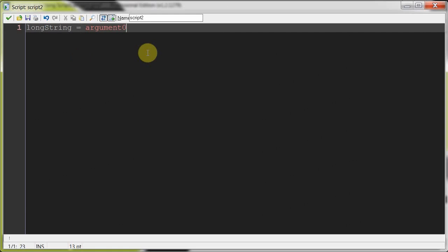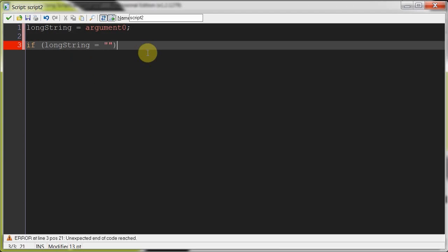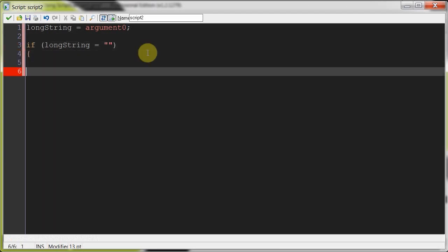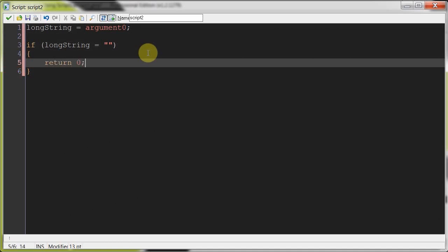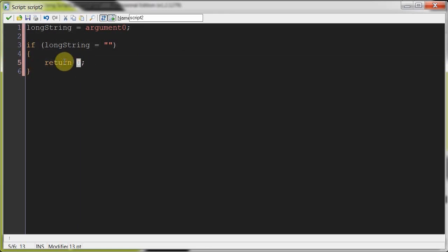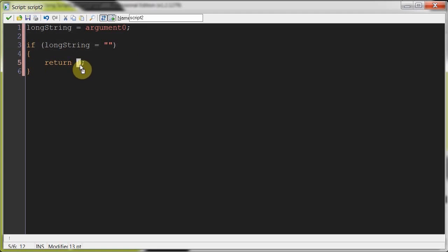So, long string equals argument zero. Now that we've got that, we're going to say, well, if long string equals blank, remember blank is the default, so if they click OK, well, we're not inputting anything, we're just going to return, I'll spell return zero, right? So, we're returning the integer zero to whatever object called this function.